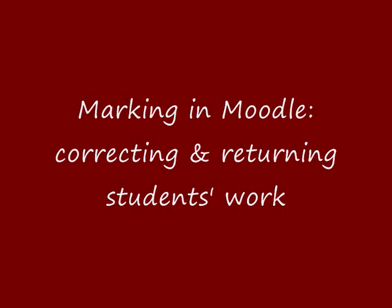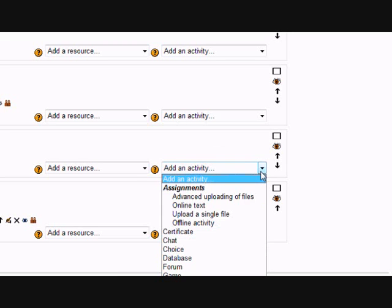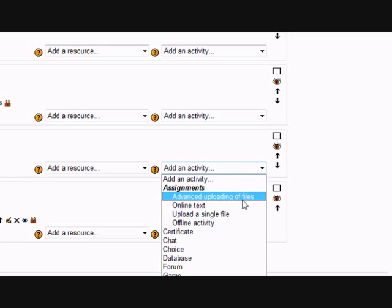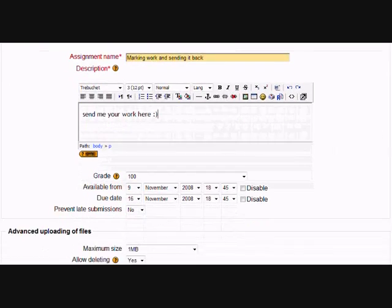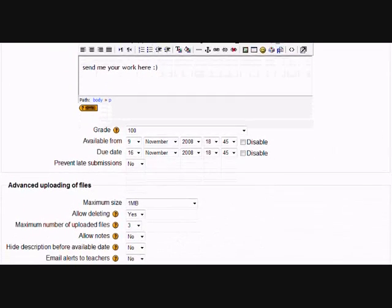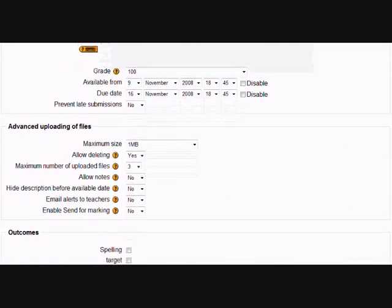OK, to do this I'm going to use the Advanced Uploading of Files assignment. I'm going to make an assignment very quickly, save it, and then I'm going to log in as a student, in fact I'm going to log in as Mickey Mouse, and send to my teacher a Word document that I've already made.